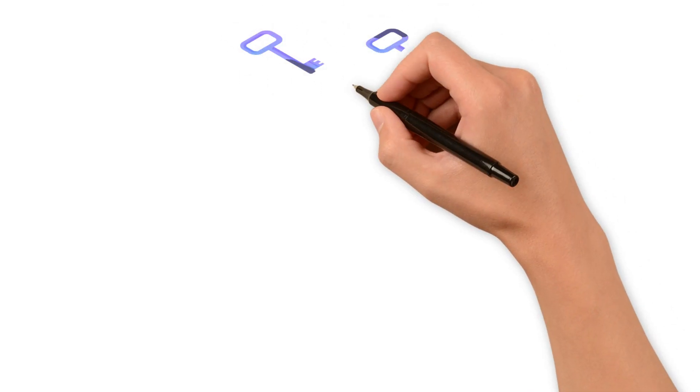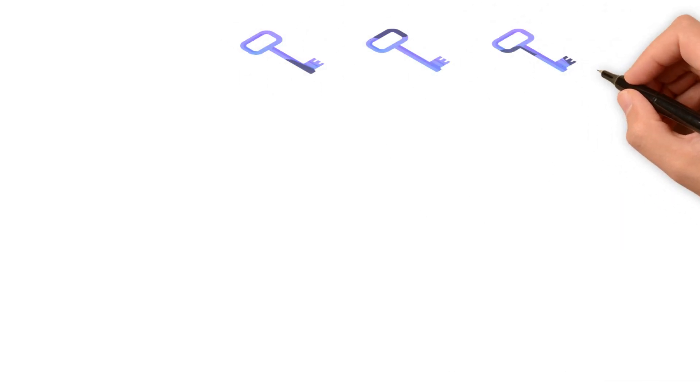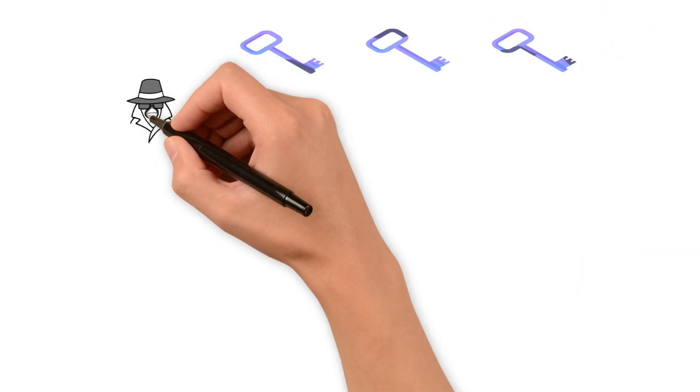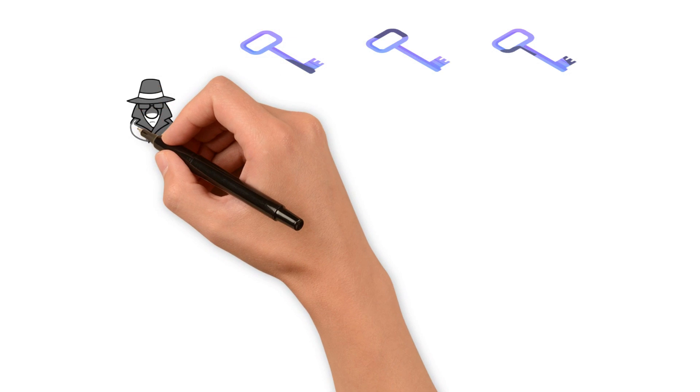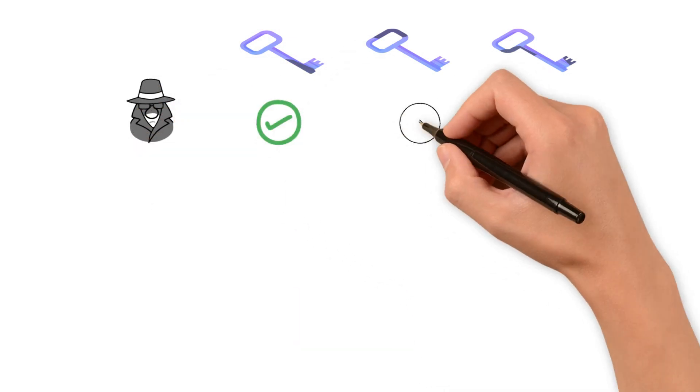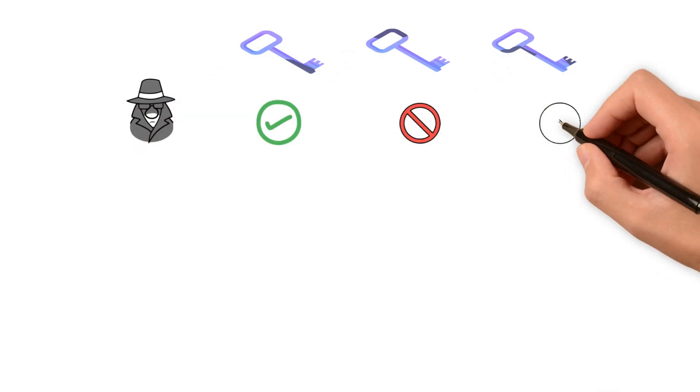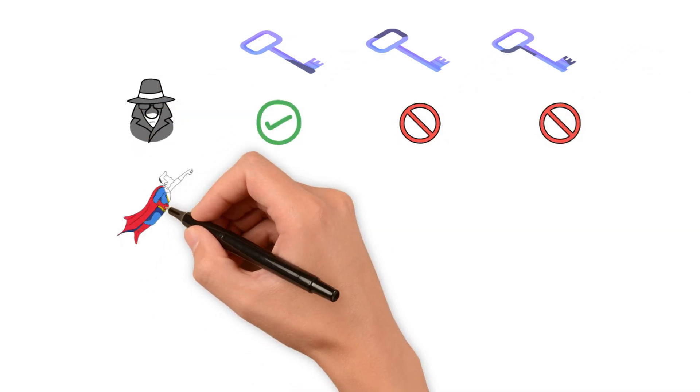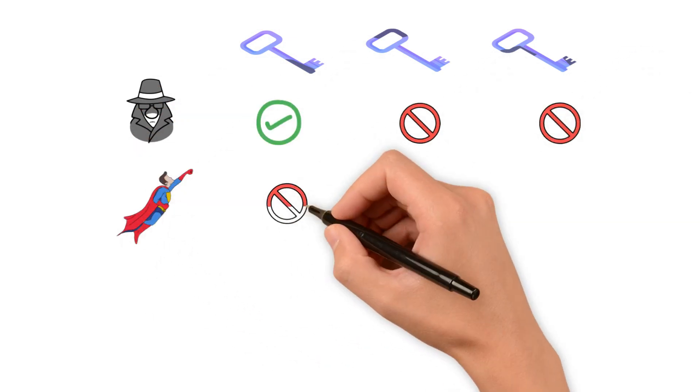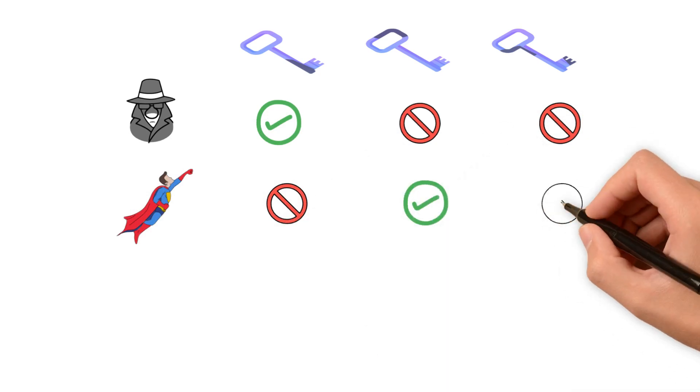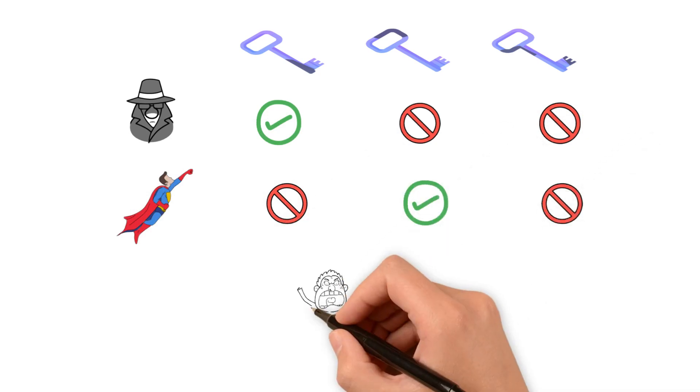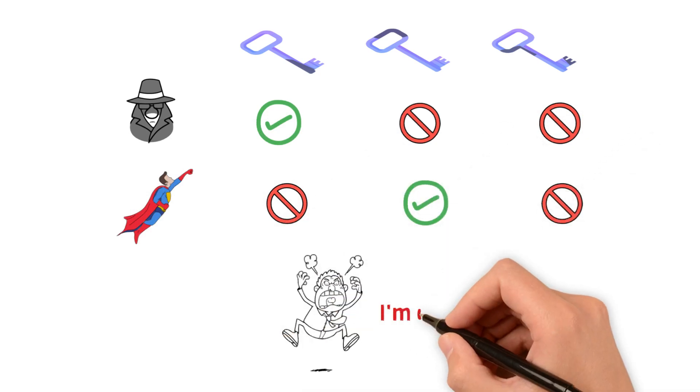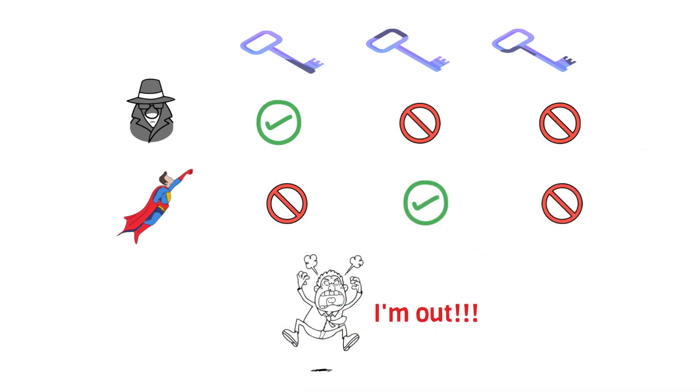With this arrangement, potential adversaries will need to breach the security of at least two-thirds of nodes to get access to your funds, which effectively requires a much more substantial and complex attack strategy.